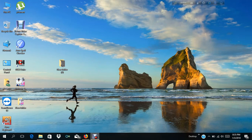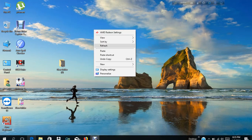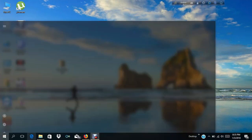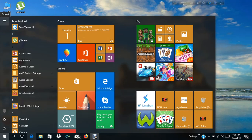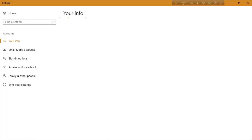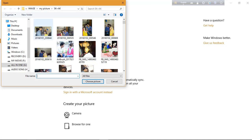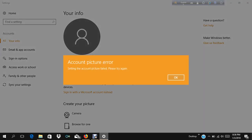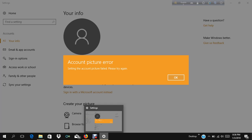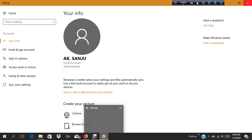Hi guys, today I'll show you how to fix the account picture error in Windows 10, 8.1, or 8. So first I'll show my problem — you go to account settings, change account settings. If I save any picture in my account, my information is just empty. You browse for one, choose any picture, and you see the message: 'Account picture error: setting the account picture file, try again later.' Today I'll show you how to fix this.